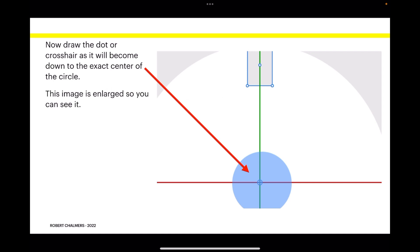Now draw the dot or crosshair down to the exact center of the circle. If you've got snapping on, it's easy to find because you get your red and green lines appearing. This image is enlarged so you can see it clearly.